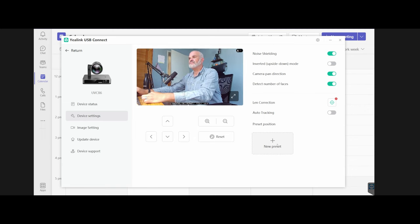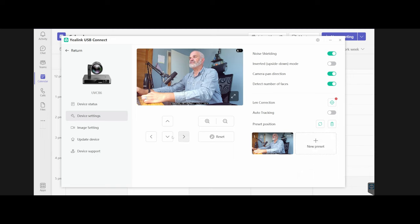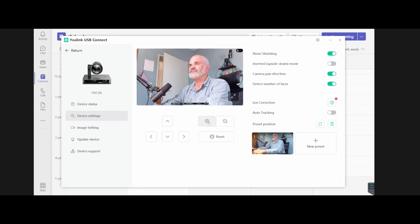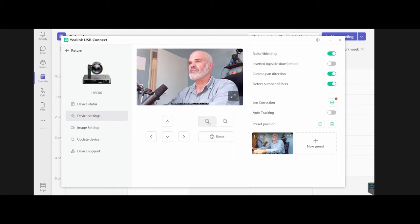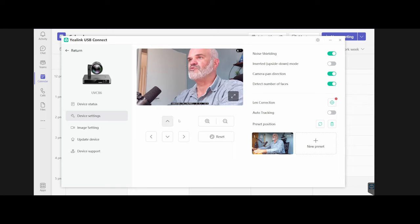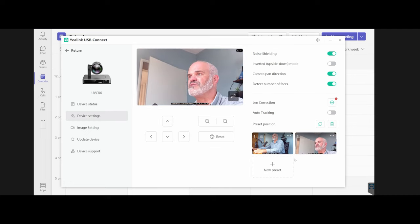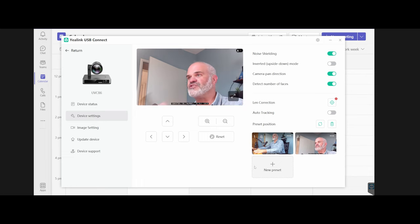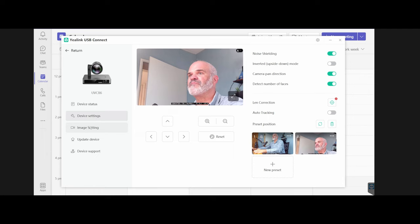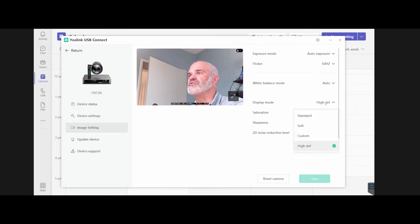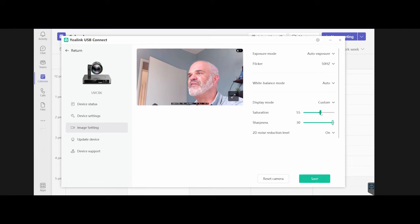Here we are, that's the remote control with different functions and also the presets and the volume and there's also a mute button. The presets are useful. So just imagine I would like this position here. I'm going to create a new preset immediately, that's my number one preset. I'm going to make a new preset getting closer to my face. I can move around with my remote control and change the presets immediately. In image settings I can change the exposure mode, flicker, white balance mode, auto display mode, high definition. I can change the saturation, currently around 50, that looks perfect. I can also change the sharpness and the 2D noise reduction level. I can update my device and also contact customer support.